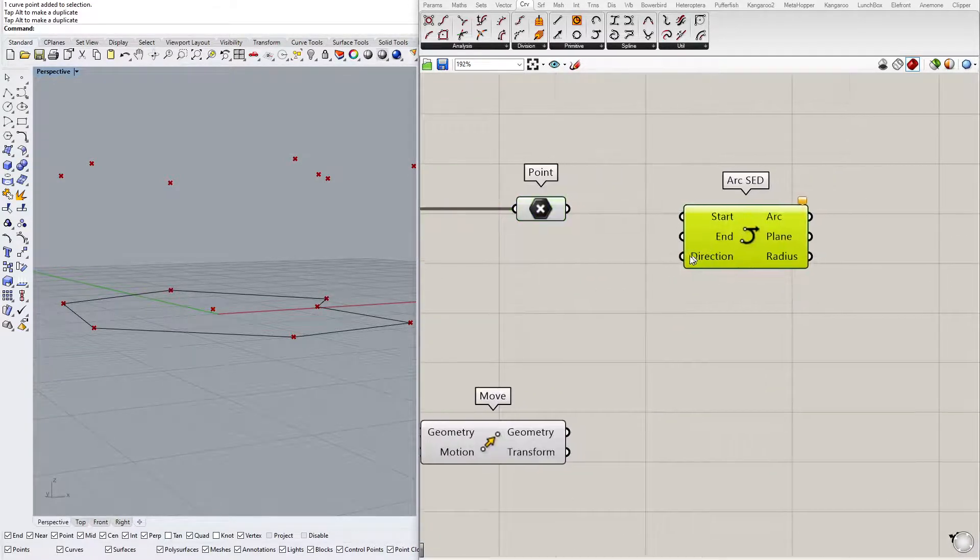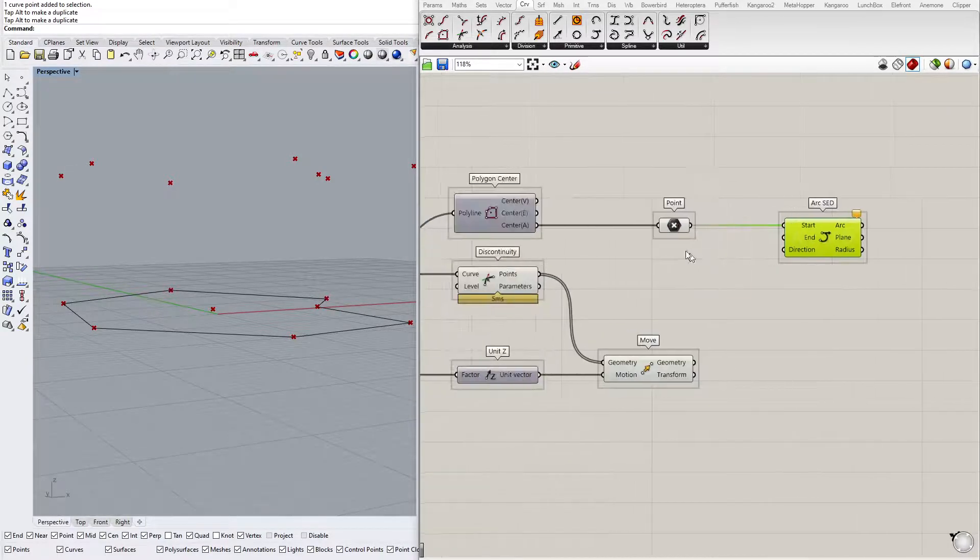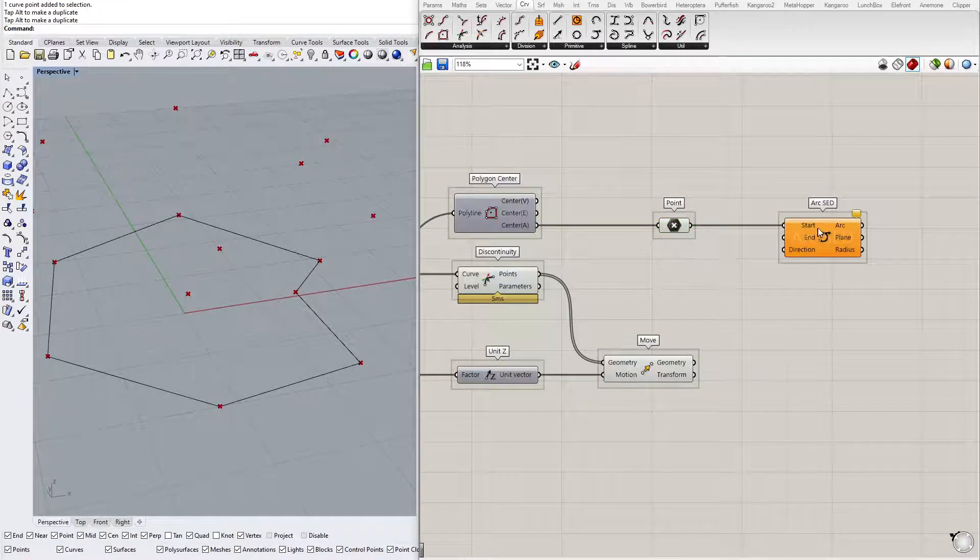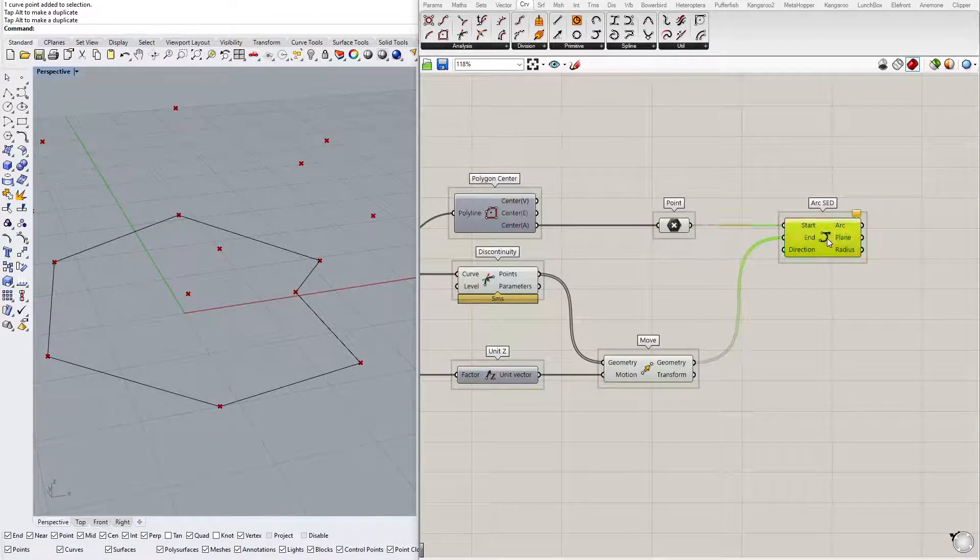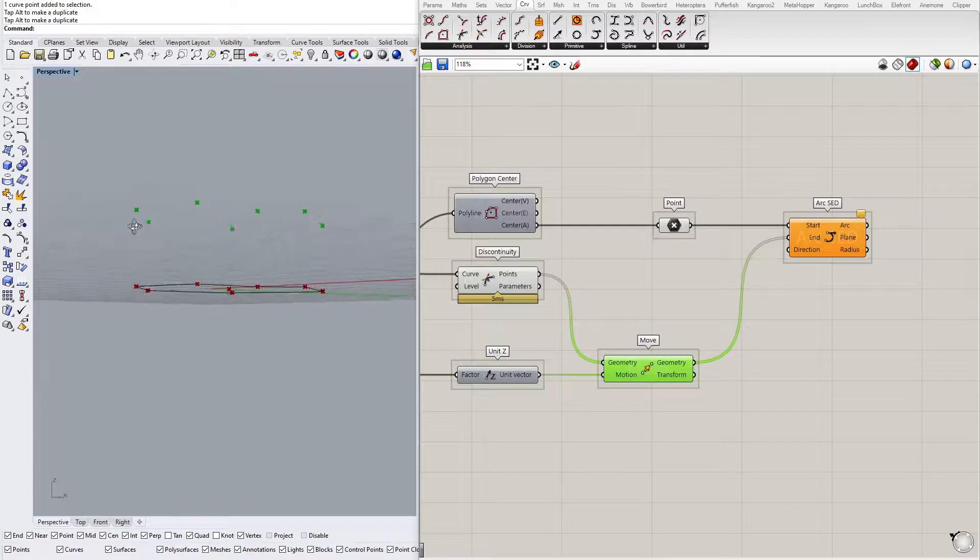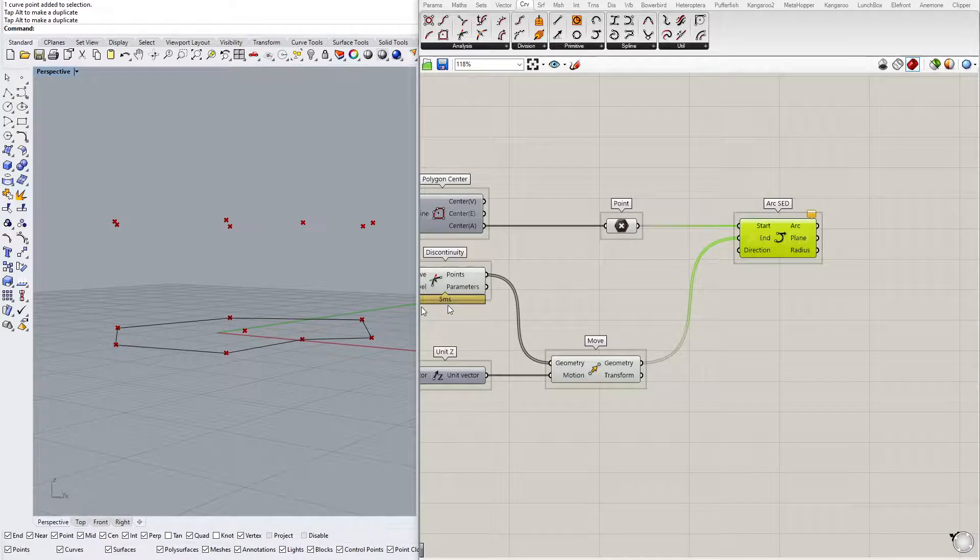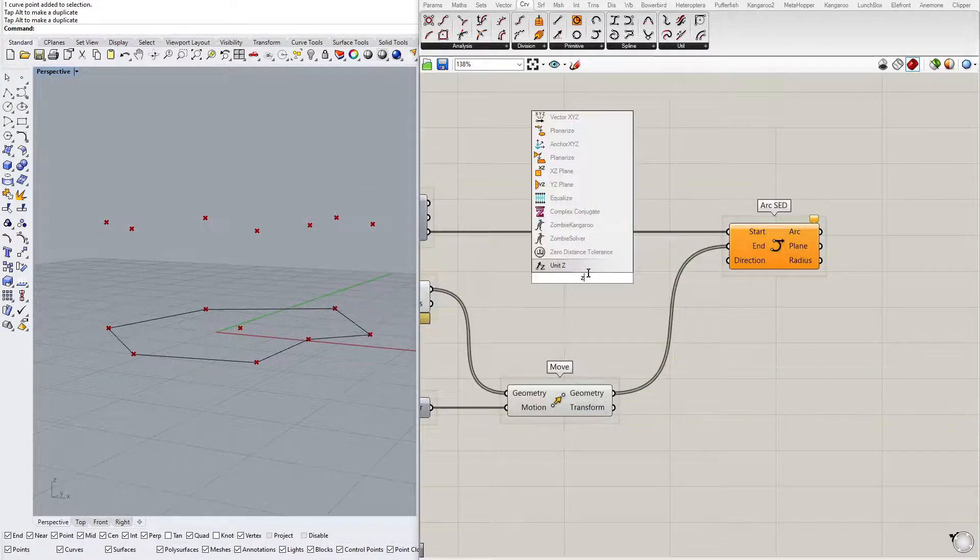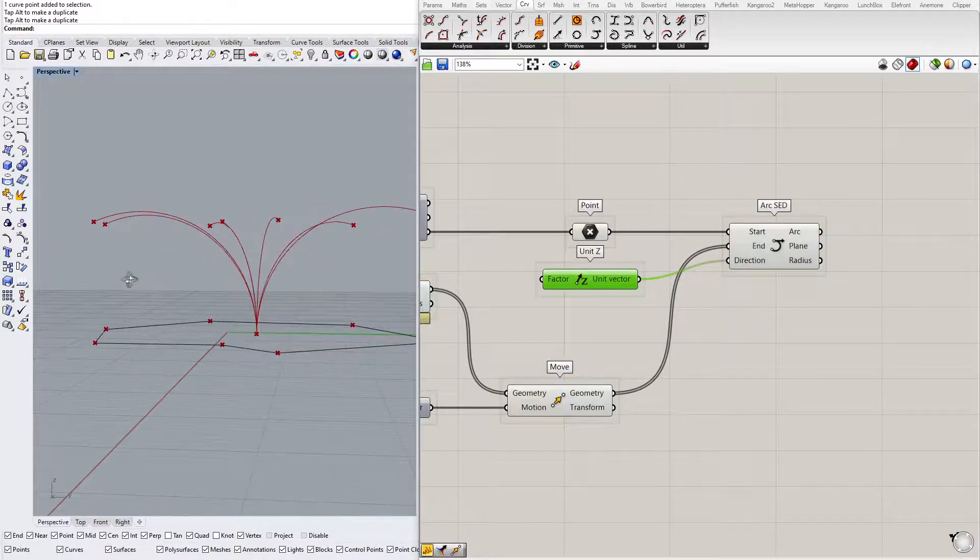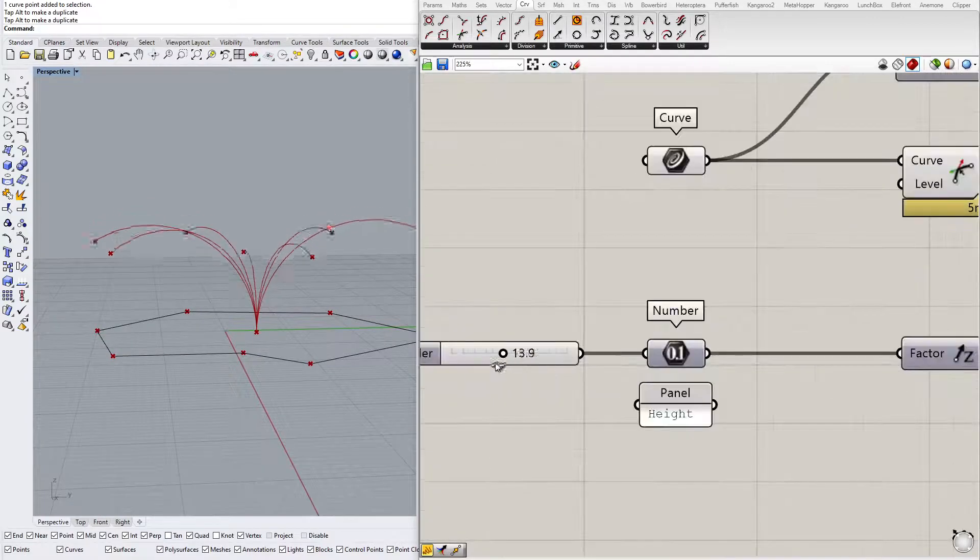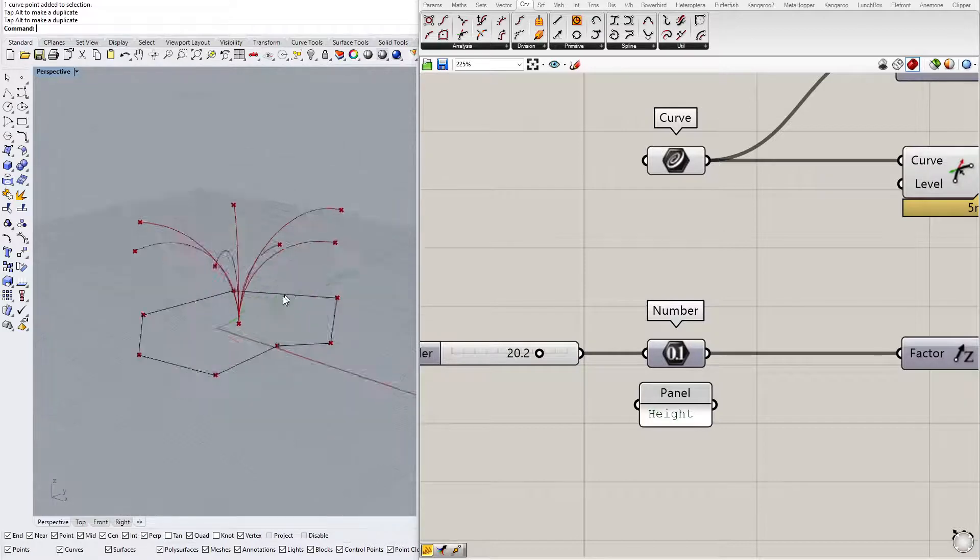As we read in the task description, the starting point has to be the center. So this is the center. Then the end points we have as the translated vertices. And the direction of the arc should be the Z axis. We can create another one, of course we don't have to. And here we are. This is exactly what we wanted to get.